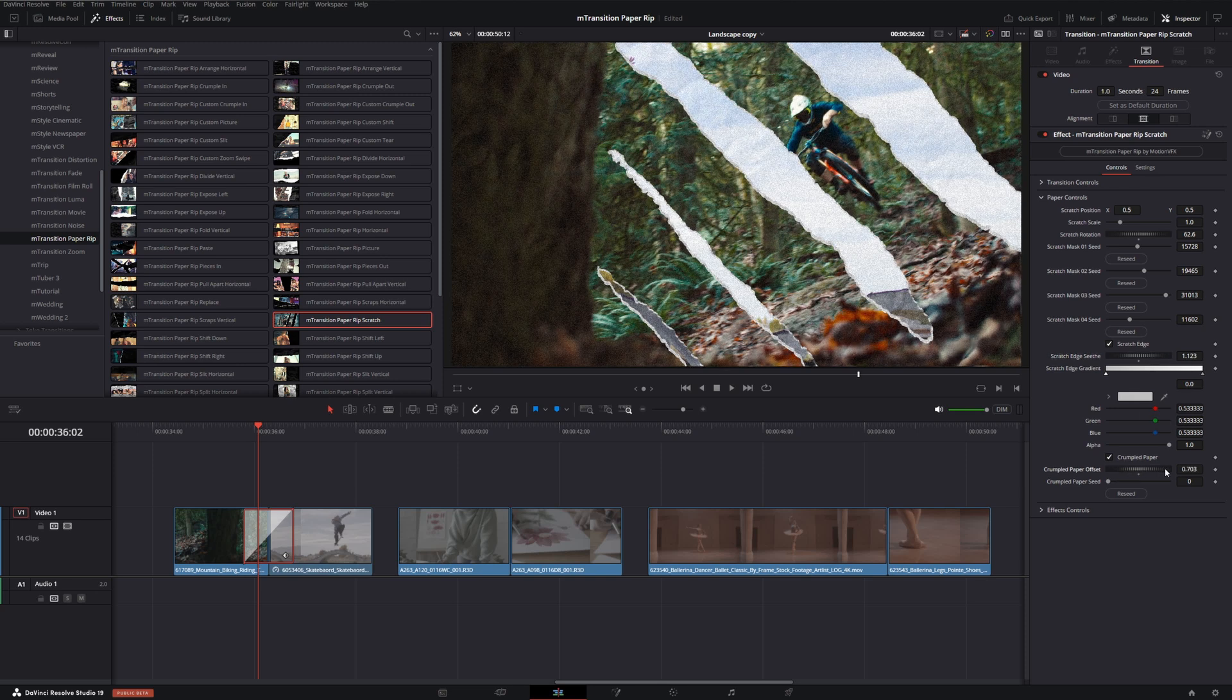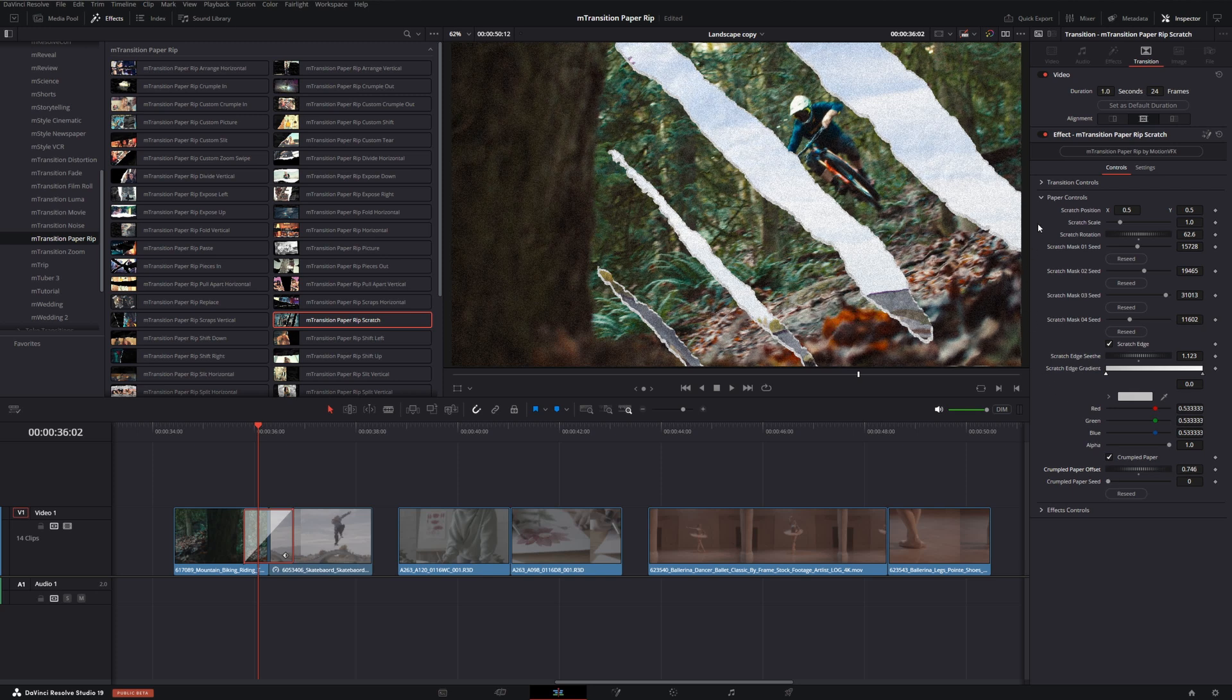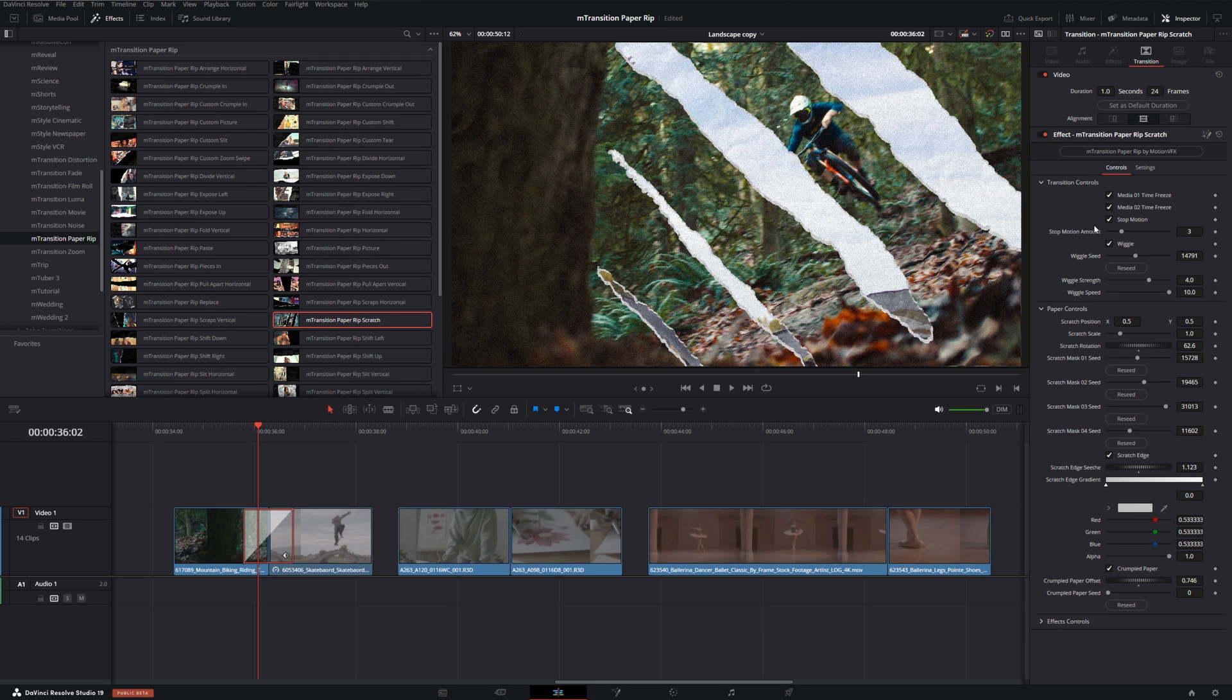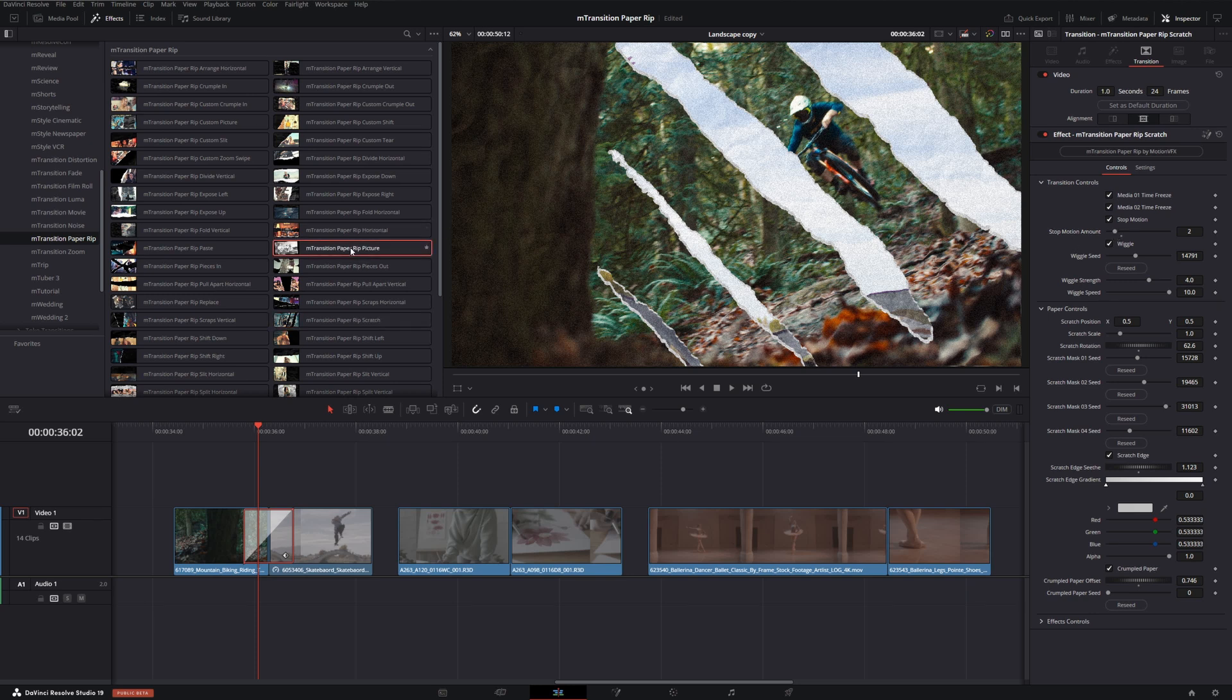Now one thing I really like about these transitions is to toggle a time freeze on the before and/or after clip, as well as toggling some stop motion or adding stop motion to make it have more of an almost comic book type feel. I'm going to demonstrate this using the picture transition.